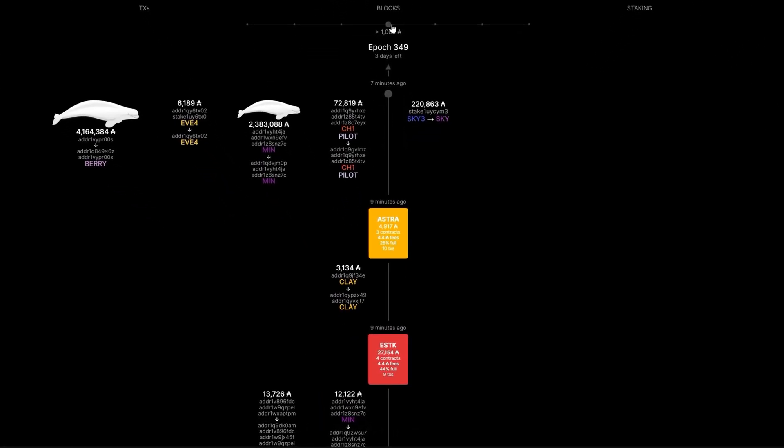In this example, you can see different transactions on the left. Some of them have additional symbols above them, like a whale or a shark — we are talking about very large amounts which are marked accordingly. In the center, you will see blocks of different sizes at regular intervals, which depends on the content of the block. To the right, newly delegated wallets or wallets that have moved from one stake pool to another are displayed.